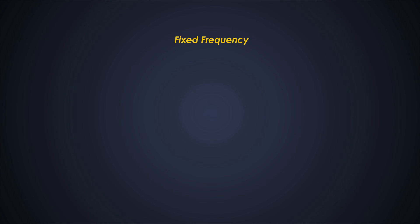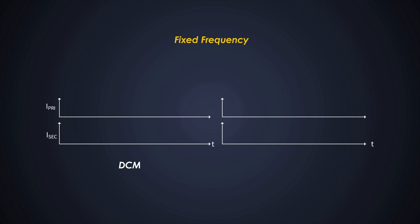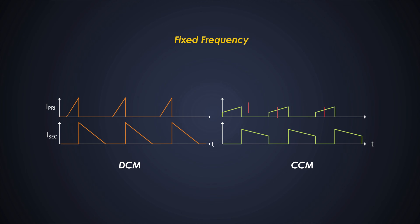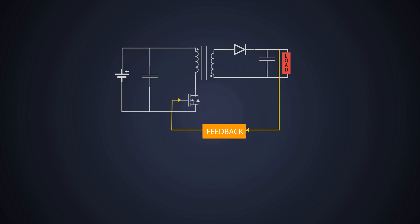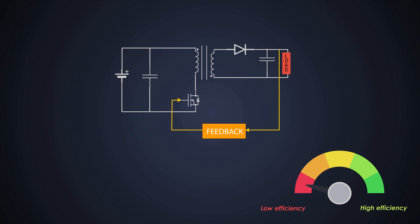Mostly flyback converters work at fixed frequency. They can operate either in discontinuous conduction mode or continuous conduction mode. In DCM, the energy stored in the transformer is completely transferred to the secondary. In CCM, the energy is not completely transferred to the secondary. Therefore, the secondary current does not reach zero before the next switching cycle. This thing reduces the switching losses and improves the efficiency at lower load. Most of the flyback controllers which we get in the market operate in a single switching frequency across the whole load range.